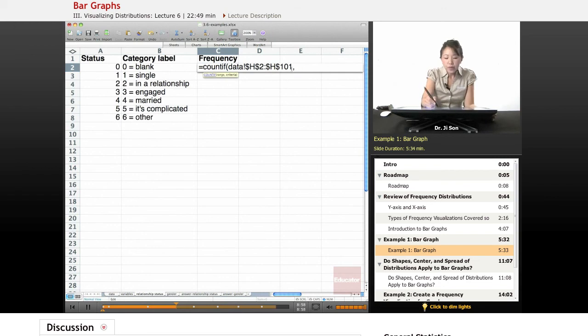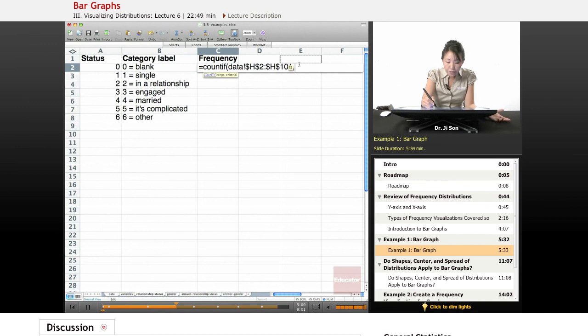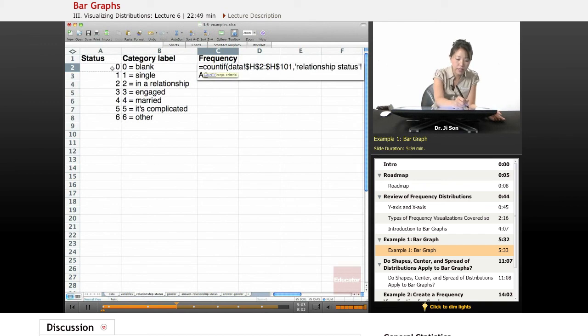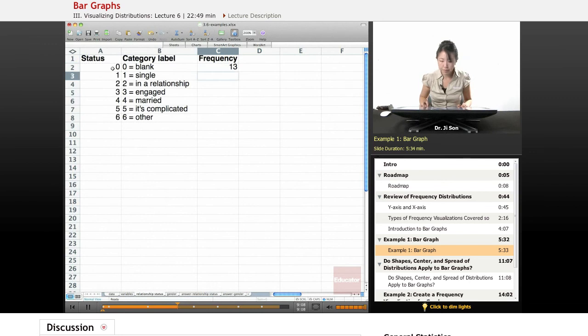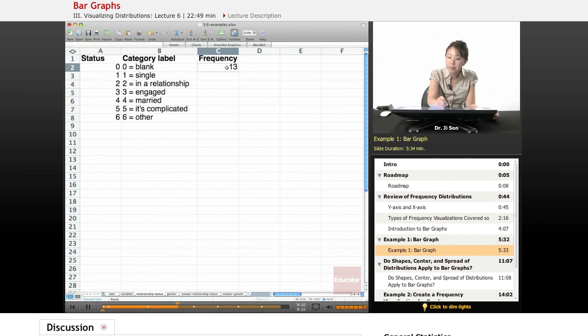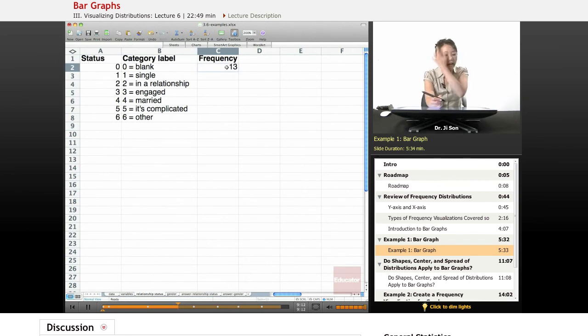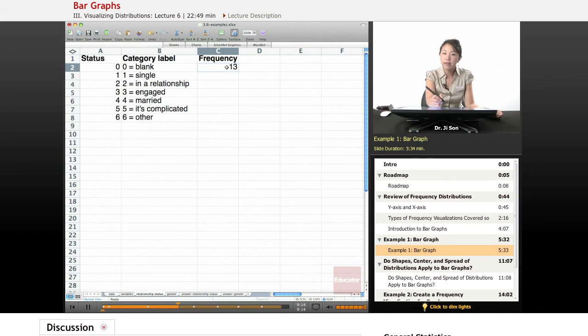So count in this data if it meets this criteria of zero. So I'm going to close my parenthesis. So there's 13 people out of our 100 that have left their relationship status blank. They're mysterious.